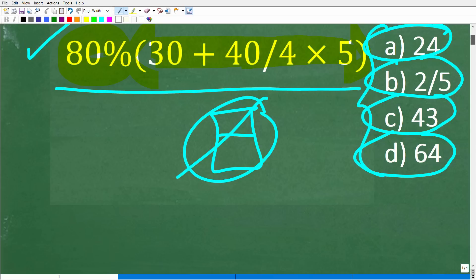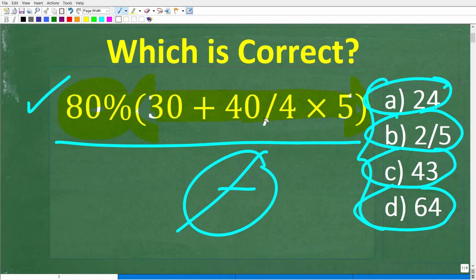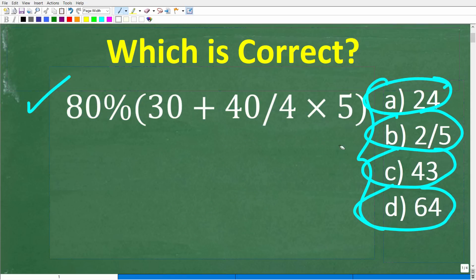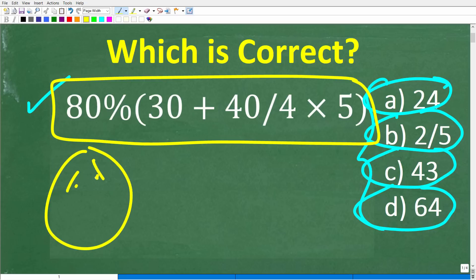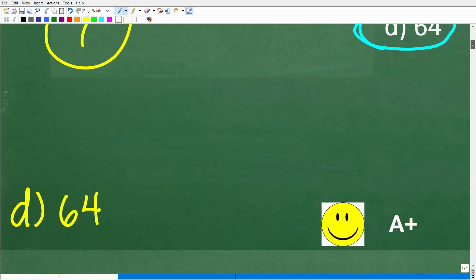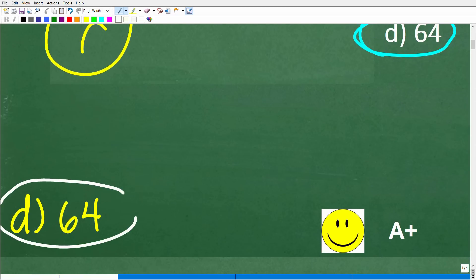So once again, here is our problem. The correct answer is D, 64. If you got this right, that is great — you definitely get a happy face and an A plus for your knowledge of basic math.